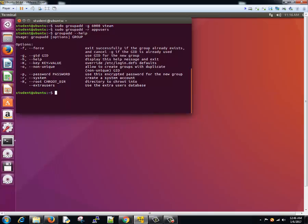What about if you need to modify a group? Similar to groupadd, we have a group modify command, that is groupmod. We just added a group called app users. Now we need to rename this or modify this to, suppose, Java app. So we'll write...